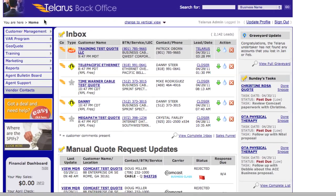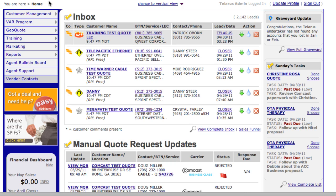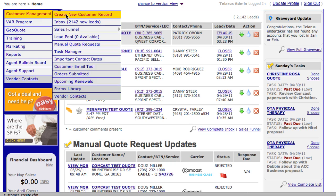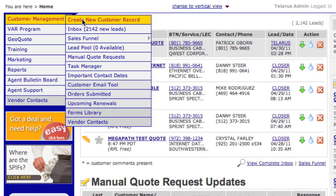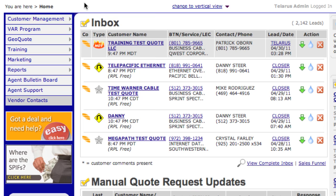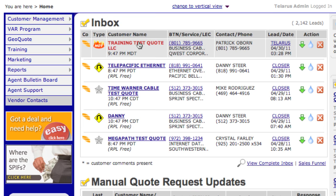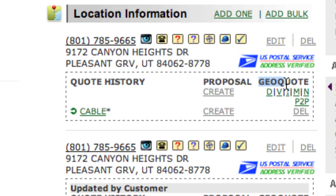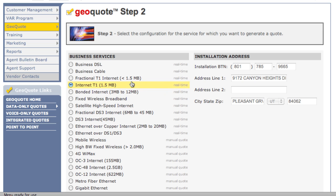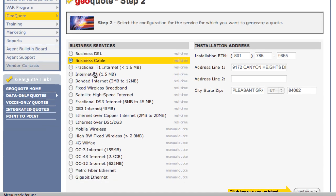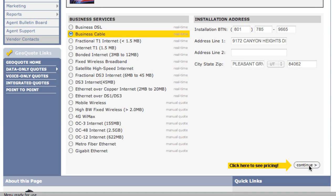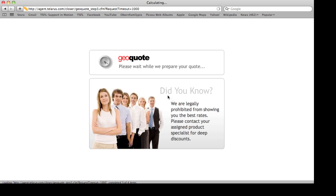To see if Comcast is available for one of your customers, you have to first create the customer record. Once the customer record is created, simply go into the area where it says GeoQuote and select D for Data. You'll notice in step two that we have an entirely separate classification just for Cable. Simply click on Cable, click on Continue, and within a few seconds you'll be looking at a Cable Quote.